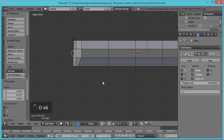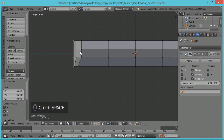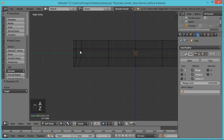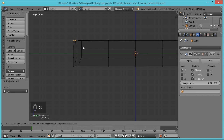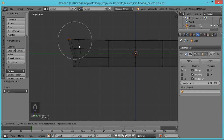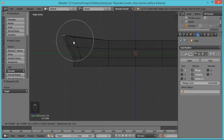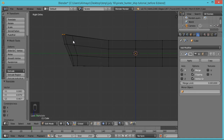Go to Vertex Select. The manipulator can sometimes get in your way — hit Ctrl+Space to temporarily take it out of the way. Hit A to deselect, hit Z to go transparent so you can select whatever vertices you need, not just visible ones. Hit B for box select and grab these vertices. Hit G, then as you roll the mouse wheel you can control the area of influence — roll it according to what you need. That's basically what I want right there.